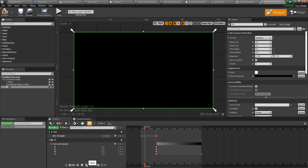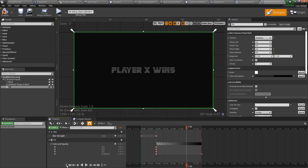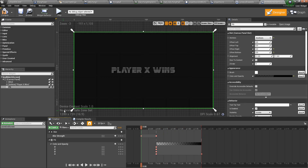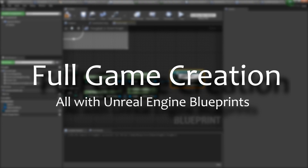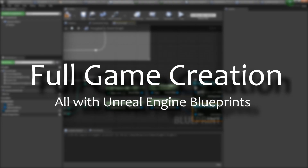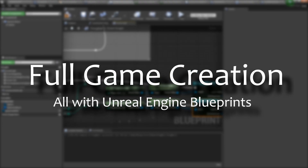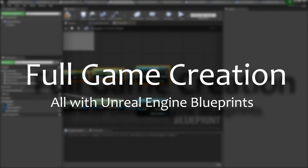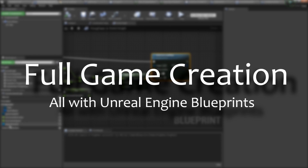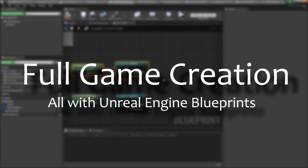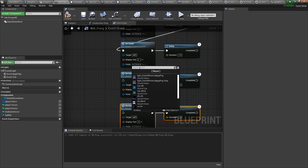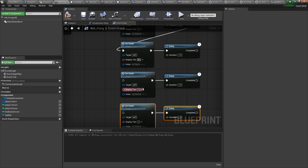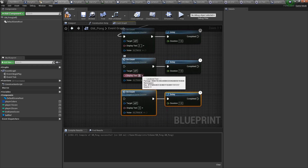We are able to see who wins and then it fades to black. We need to say three, two, one, go — something like that.